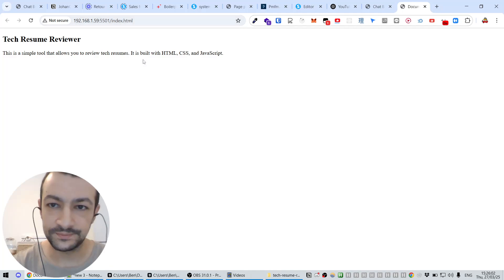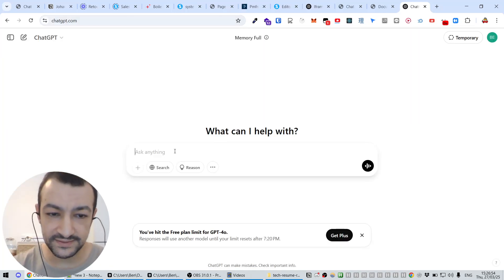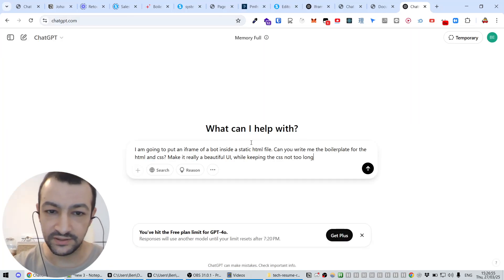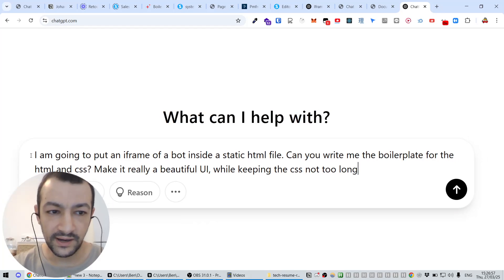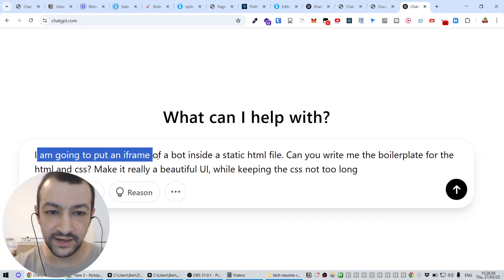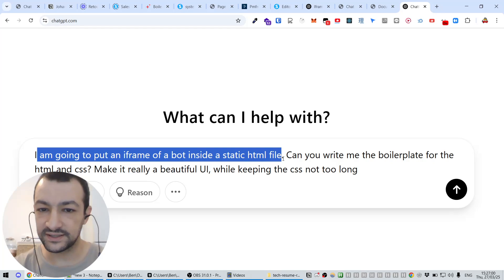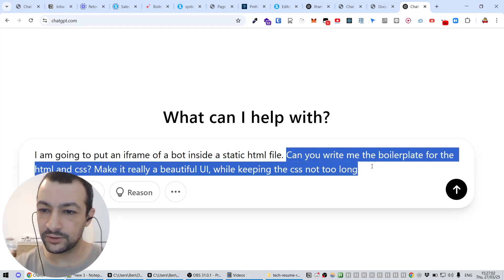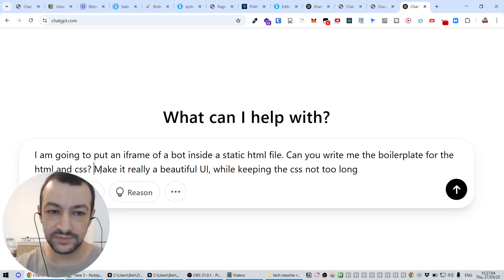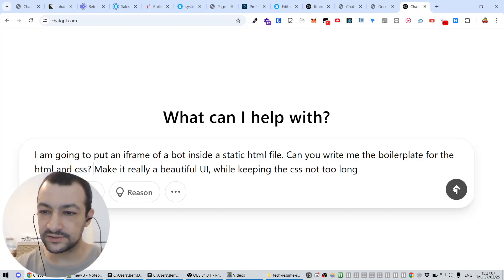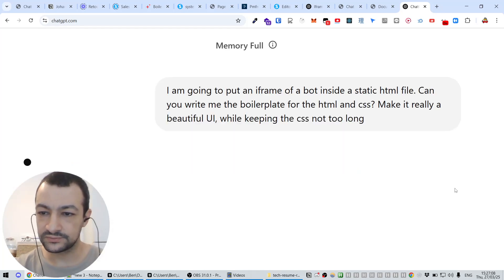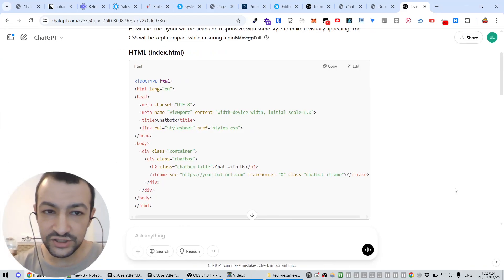There we have it, Tech Resume Reviewer here. It's not very nice but it exists and we're now serving it locally. Let's make it nicer by asking ChatGPT. I wrote this prompt that you can use: I am going to put an iframe of a bot inside a static HTML file. Can you write me the boilerplate for this HTML and CSS?